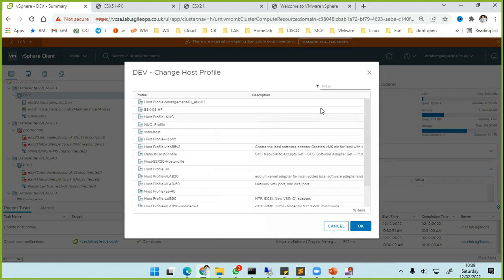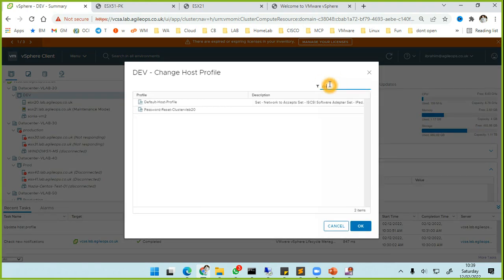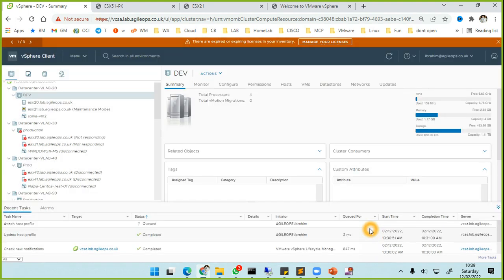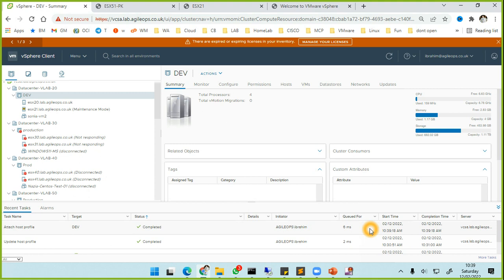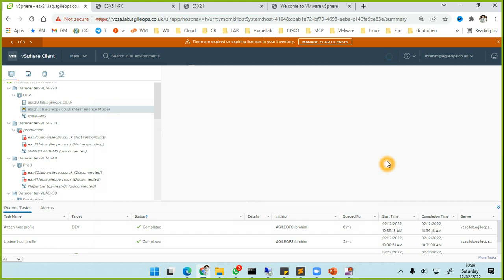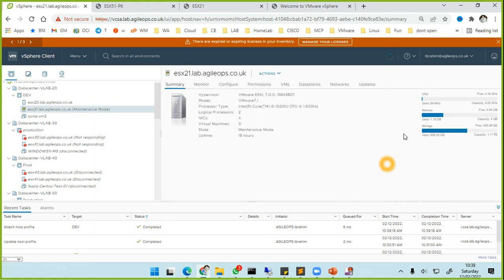That's applied. And then if we go down to the host and select it, so now you will see a new profile attached to there.